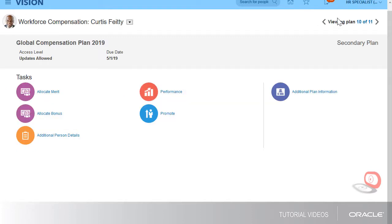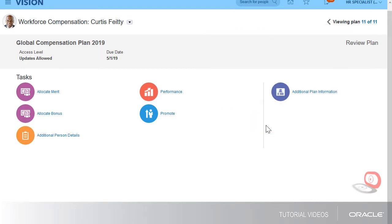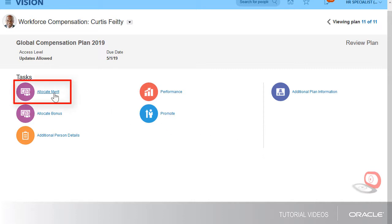I also have a few workers that used to report to me but have transferred to other teams. Their new managers have reassigned them to me to allow me to review their allocations. Within this type plan, I also don't have access to the communication task, reports, or models.